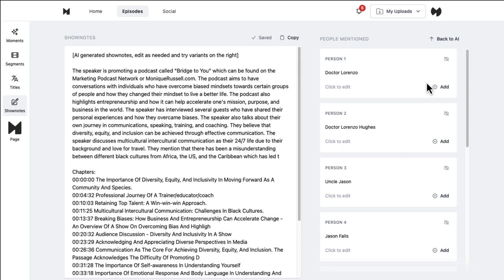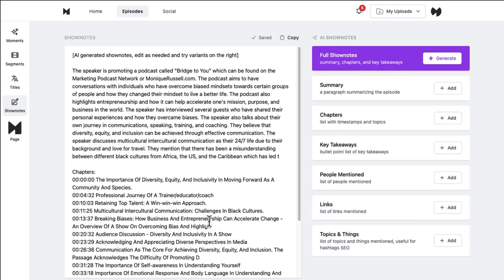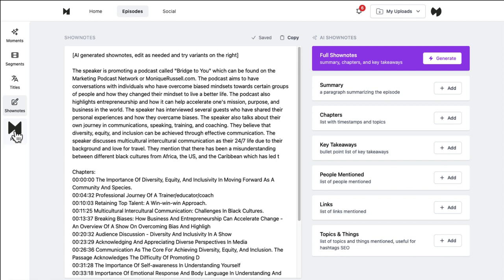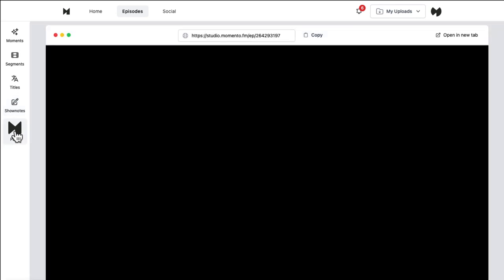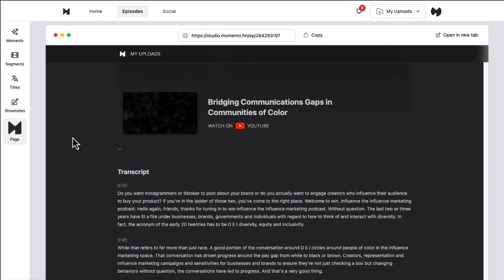You can, of course, edit that, all that good stuff. So you can make a very robust set of show notes that you don't have to type. You don't even have to go through and listen to the episode. It's going to pull out those chapters, those little sections for you. So that's under show notes. Memento.fm will actually, once you get all your files kind of finished and saved, it'll actually produce a page for you.